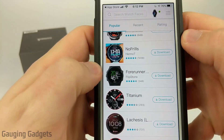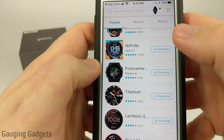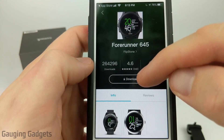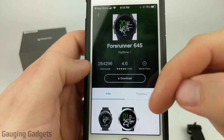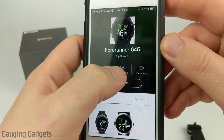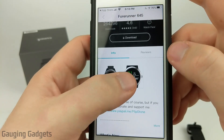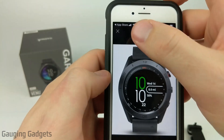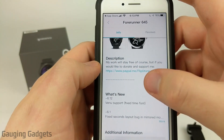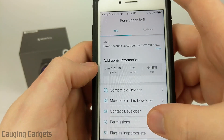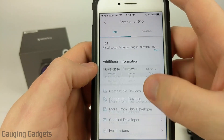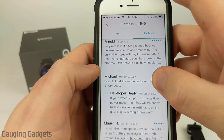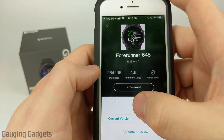The Forerunner watch face actually just looks like the default watch face on the Forerunner 645. Once you find a watch face you like, just select it and you have the option to go ahead and download it. You can see how many times it's been downloaded and also the rating. If we scroll down, we can see screenshots of what it will look like. Below that, they have some information from the developer, the compatible devices, and the permissions that are required. You can also see what people are saying about the watch face by going to the reviews.